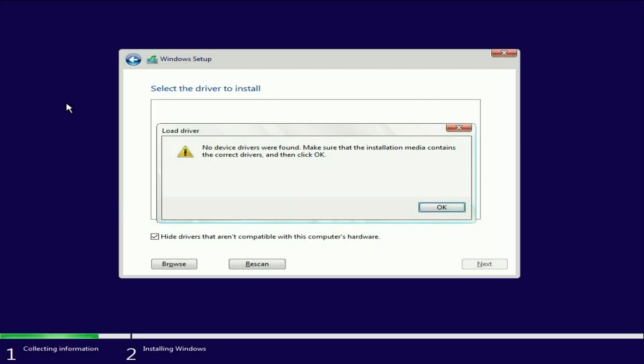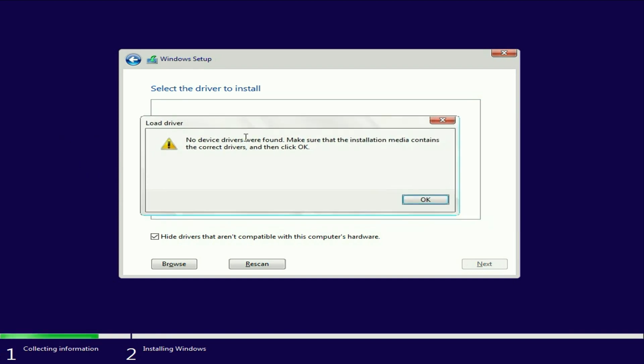Hello everyone, in this video I'll show you how to fix the 'No device drivers were found' error while installing Windows 11, 10, 7 or 8. So let's get started.